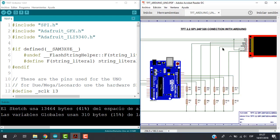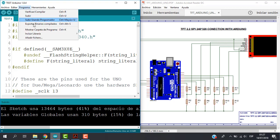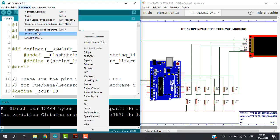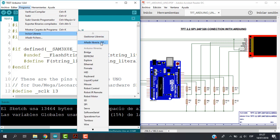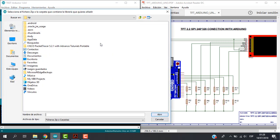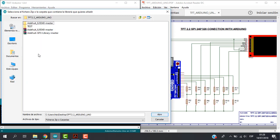Okay, so now let's add the libraries. For that go to program, add library, add library zip. Just click and let's share the libraries. In this case it's on my desktop, TFT chapter, and just click on the library Adafruit and just open.